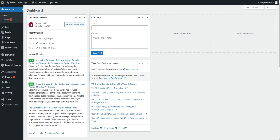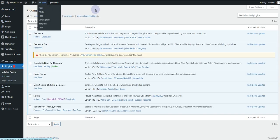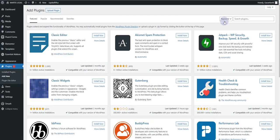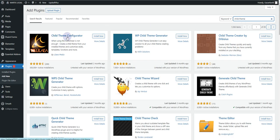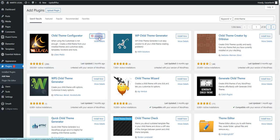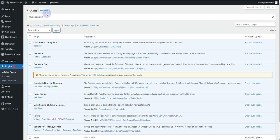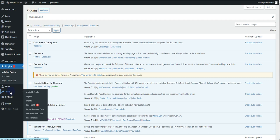Let's see how you can create a child theme in your WordPress-based website. This process can be applied to all themes available for WordPress. First, log into your WordPress dashboard, go to Plugins, and click on the Add New button. Search for 'child theme' and install the plugin called Child Theme Configurator by Lilaea Media — it has 300,000-plus active installations. Click Install Now and then Activate.